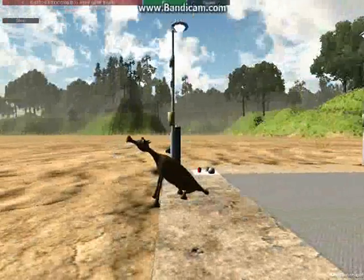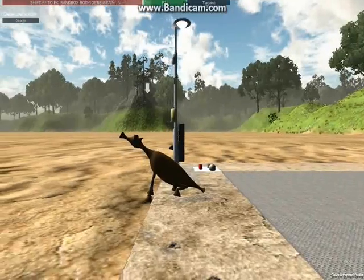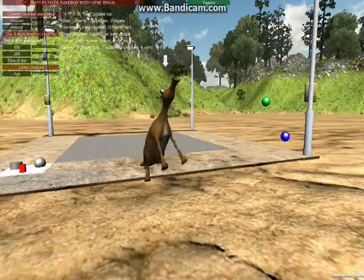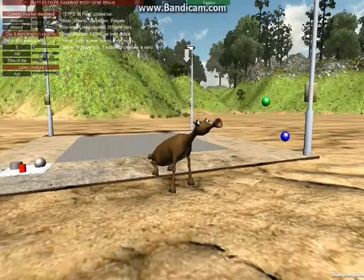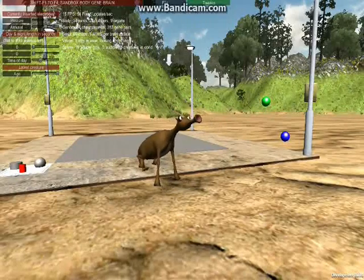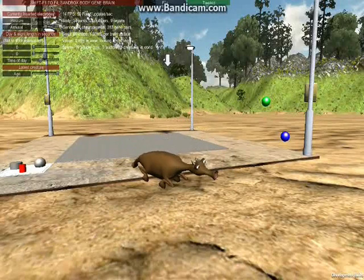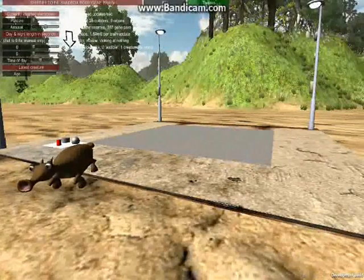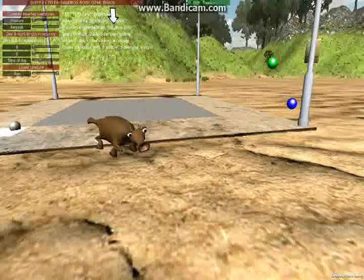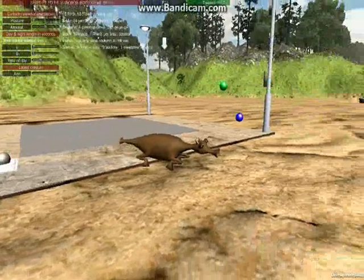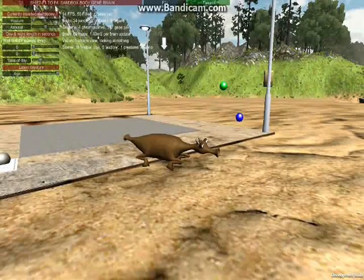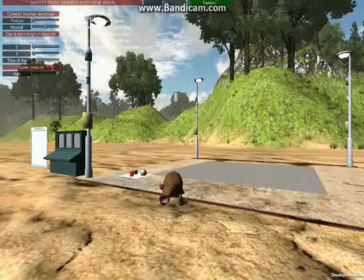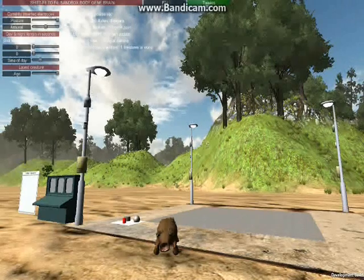That definitely did something — his tail is so wiggly now. Is he actually going to look at me? I don't know why this happened, but it doesn't seem like he's looking at anything. What happens if I get him to walk?